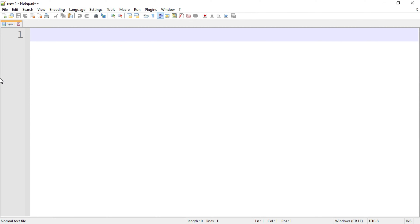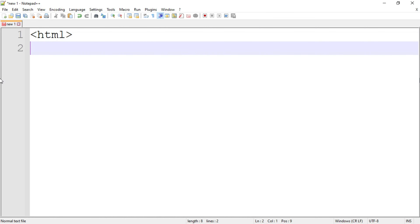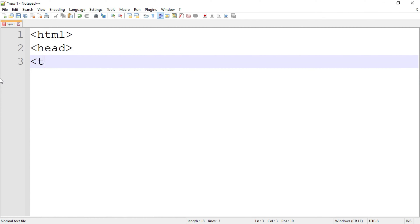Here I open Notepad++ software to write down the HTML program — you can use any text editor. Now first I am going to write the basic tags of HTML, the basic structure of HTML. The first tag is html, then the second one is head, then the third tag is the title tag.